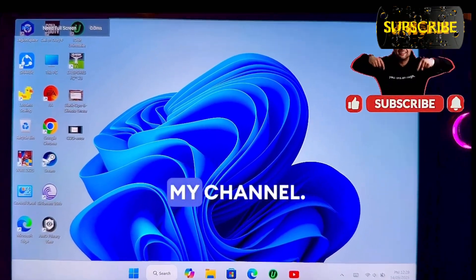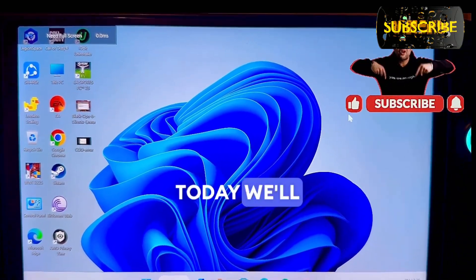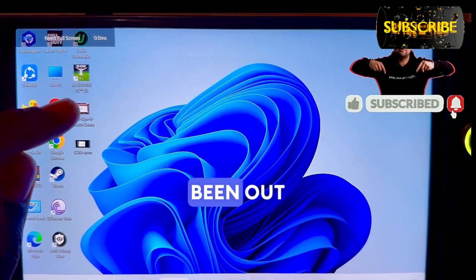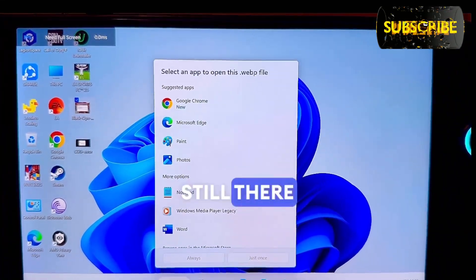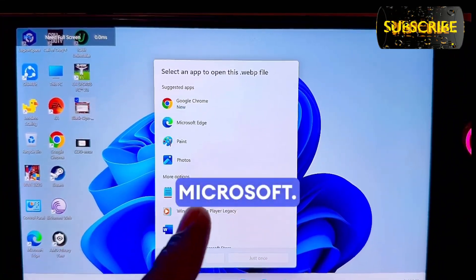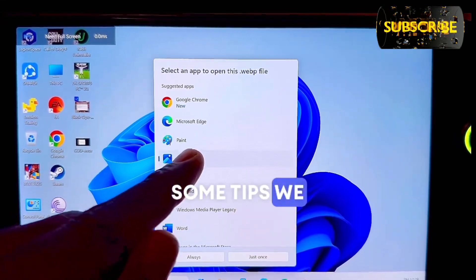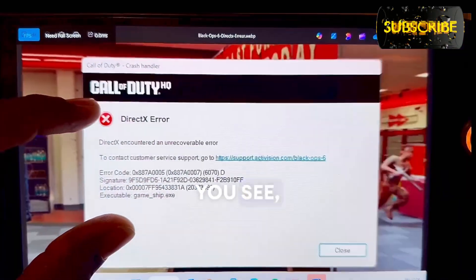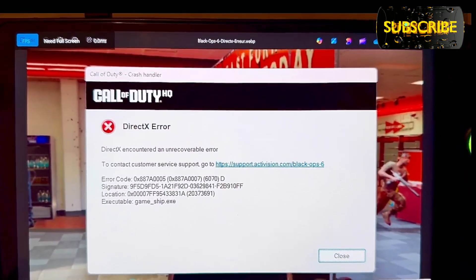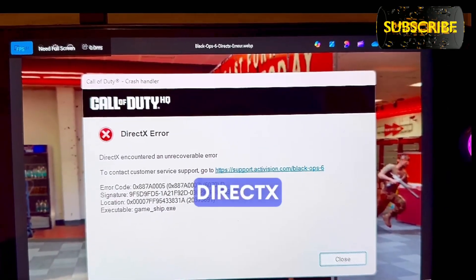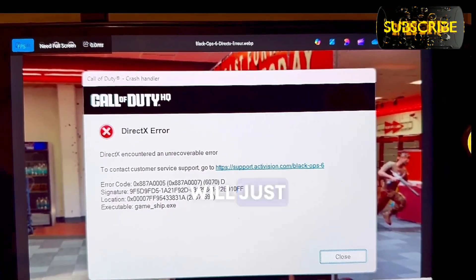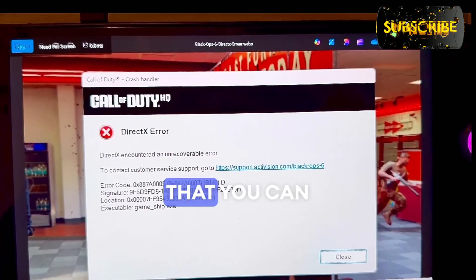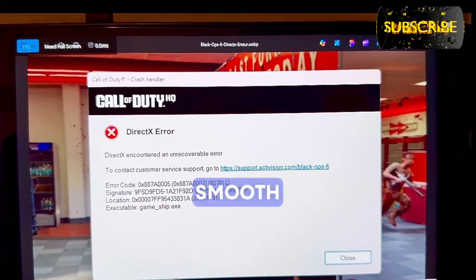Welcome to the channel. Today we'll be talking about the DirectX error, which has been out there for a very long time and still there is no fix from Microsoft. There are some tips we need to follow to avoid this DirectX error, because many games are facing this issue. I'll give two to three simple tips so you can play your game smoothly without the DirectX error.